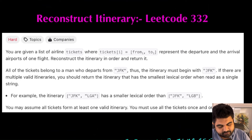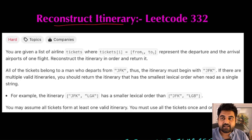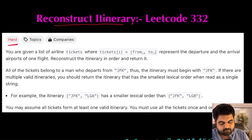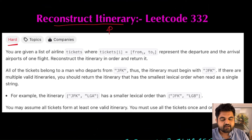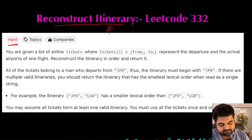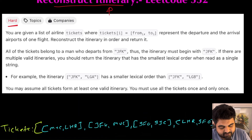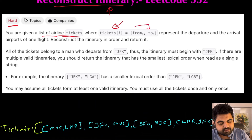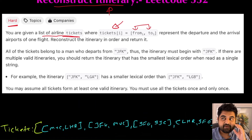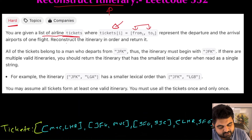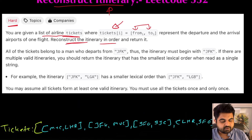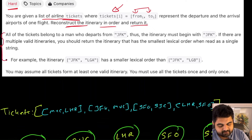We are going to solve a LeetCode hard problem: Reconstruct Itinerary. Constructing an itinerary is a popular real-life use case in the aviation industry. We are given a list of airline tickets, where each entry is a tuple defining the departure and arrival locations. We need to reconstruct the itinerary in a particular order and return it.